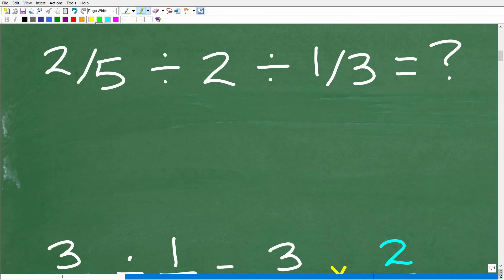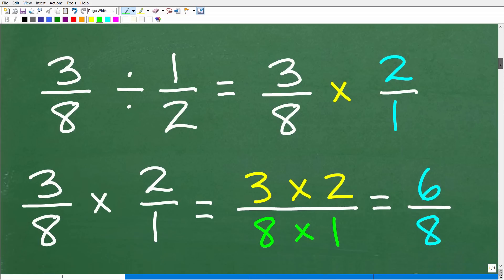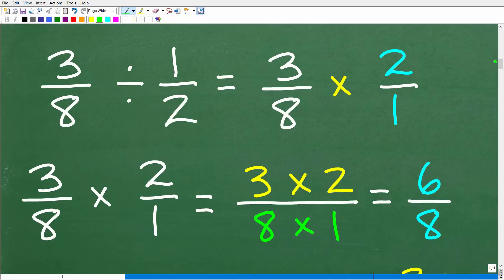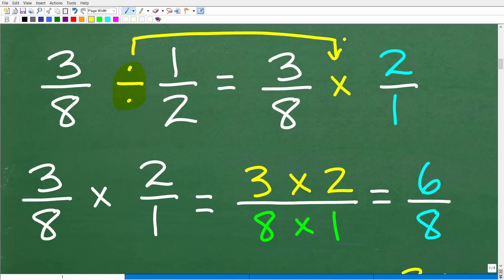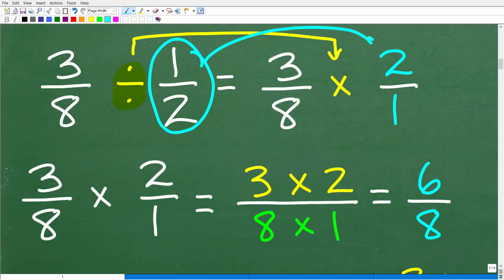What we have in this particular problem is we're dividing fractions. For those of you that just kind of totally forgot this stuff, no big deal. Let's quickly review just how to divide fractions. When you are dividing fractions, we don't really divide fractions per se. What we're going to do is change this problem into a multiplication problem. The way we do that is we take the fraction to the right of the division symbol and flip it upside down.